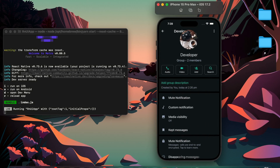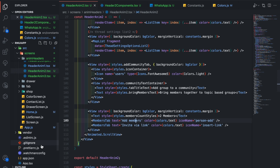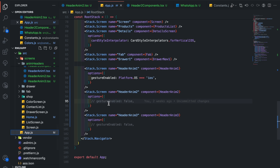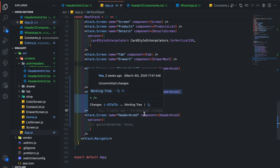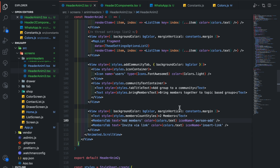Here I have created the initial design for the WhatsApp page without animation, and added the header animation 2 screen to the root stack and linked it with the home page. Let's jump into header animation 2.